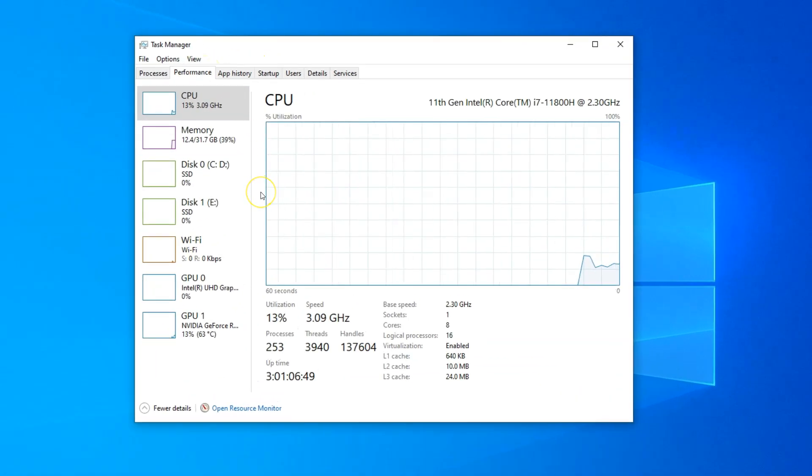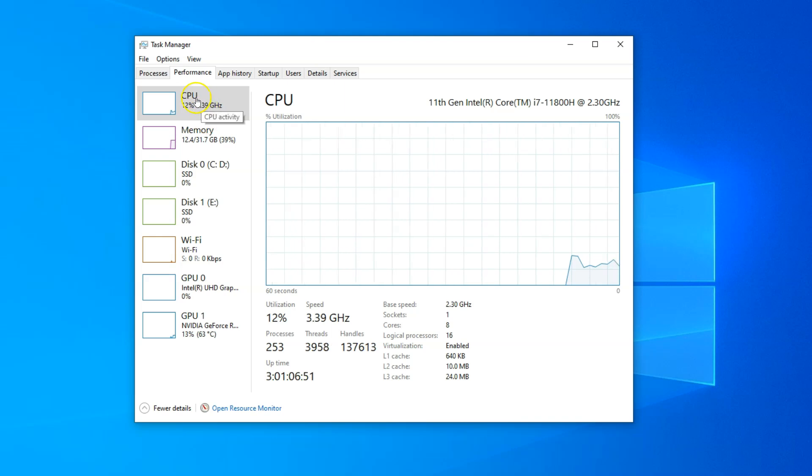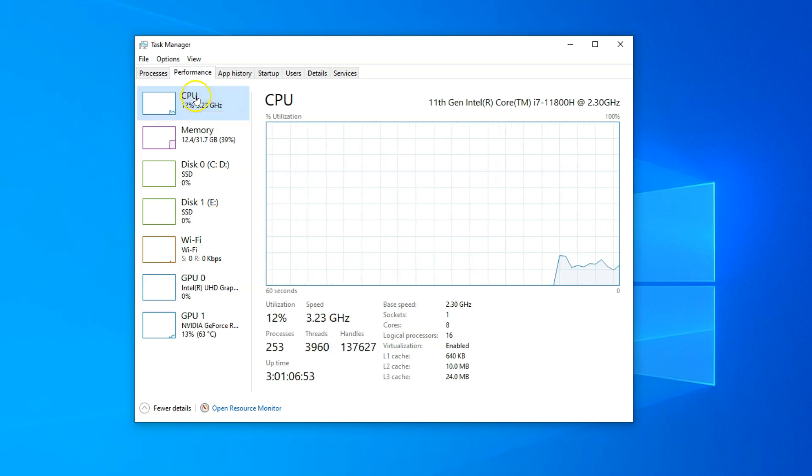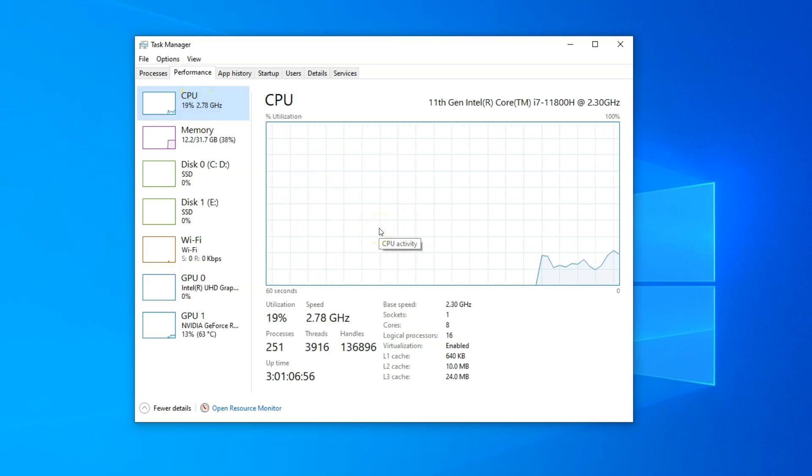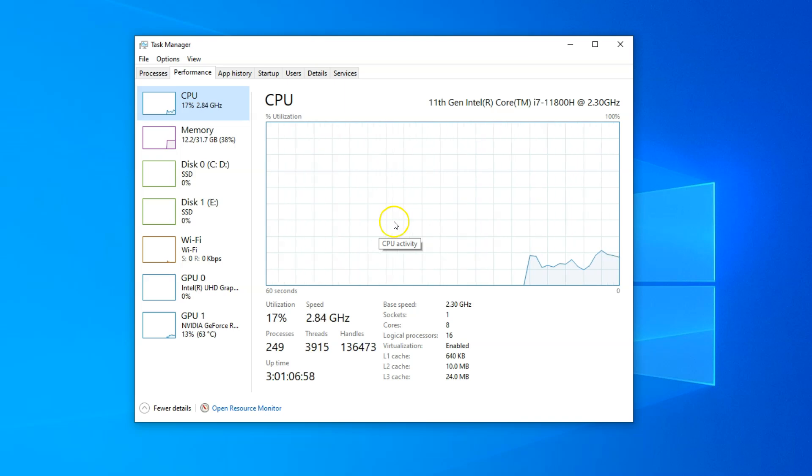In the Performance tab, look for the box labeled CPU on the left-hand side. This shows you important details regarding your CPU, including its usage.